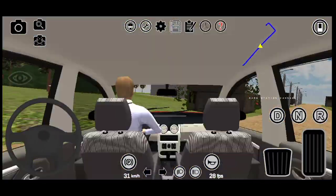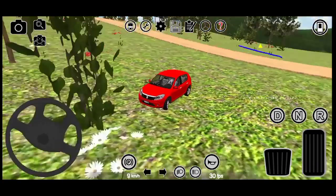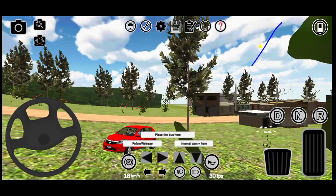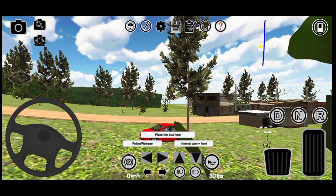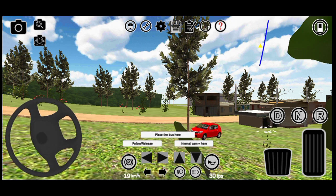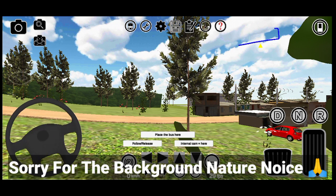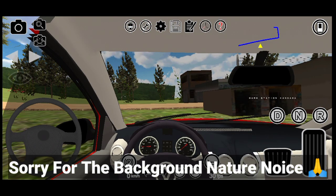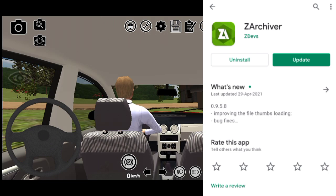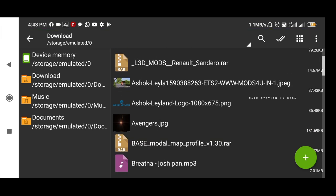We are going to install vehicle mods in this video. We will download the mods. We will download the video on our Telegram channel. In this video, we will open the ZR application and download the mods.